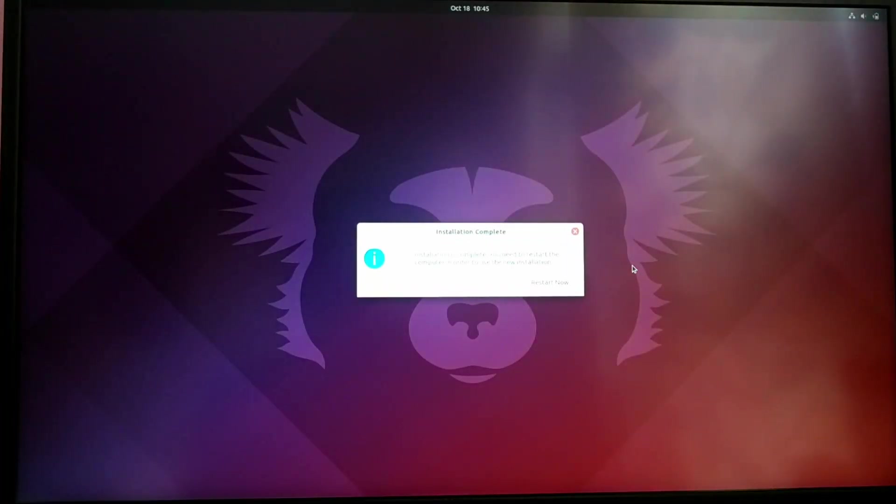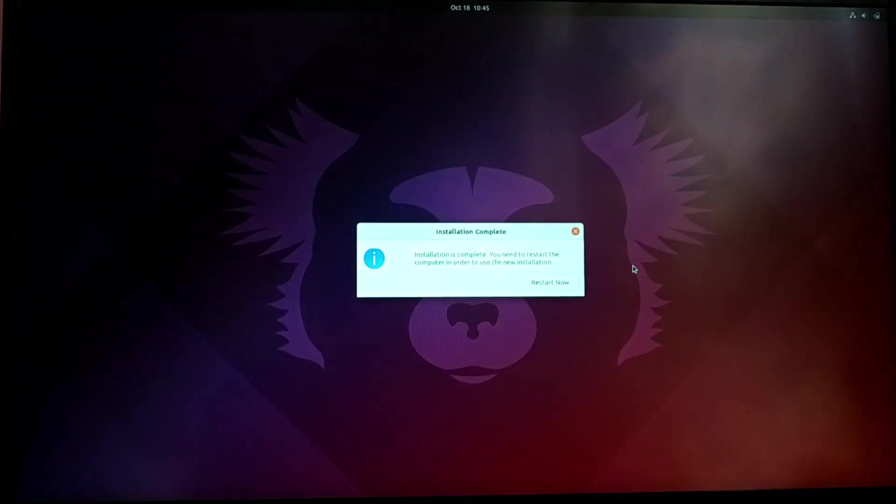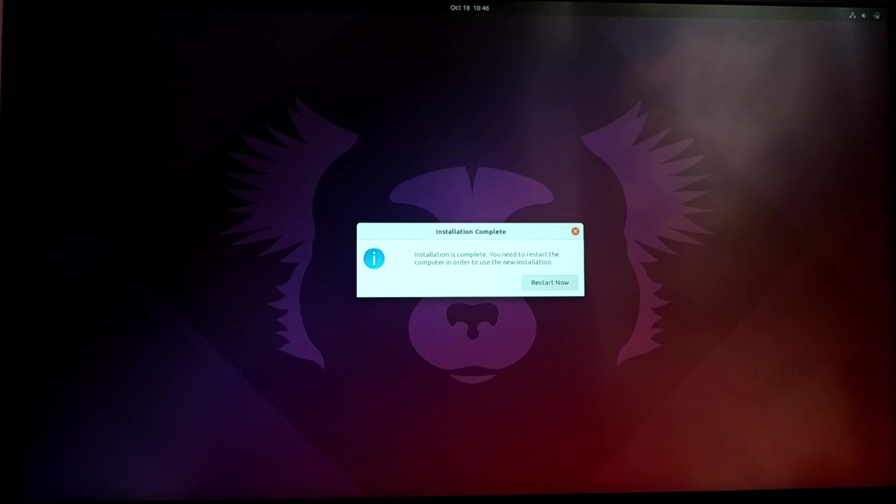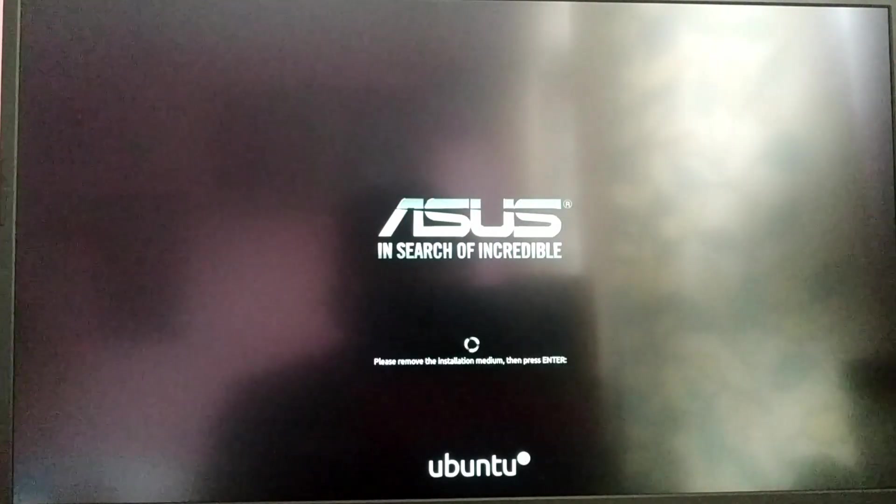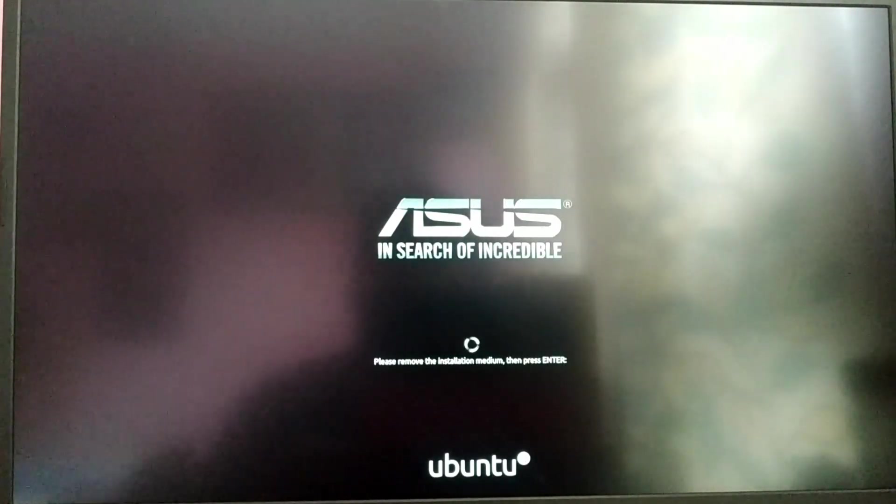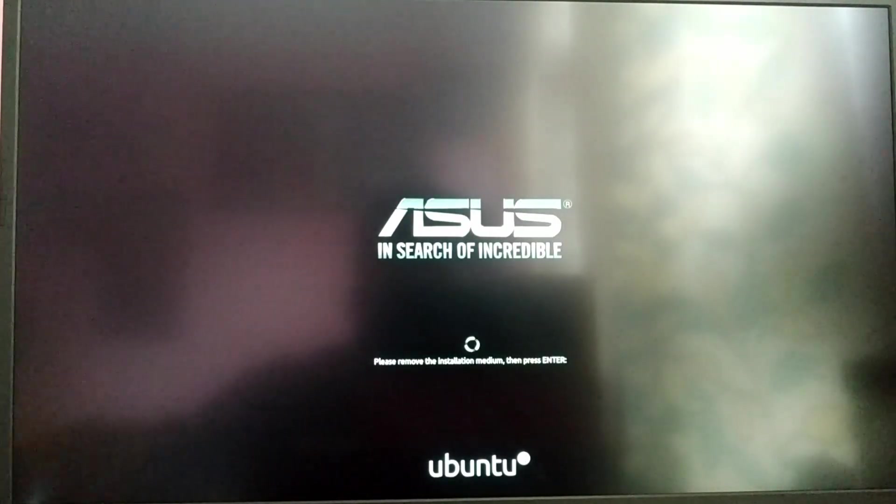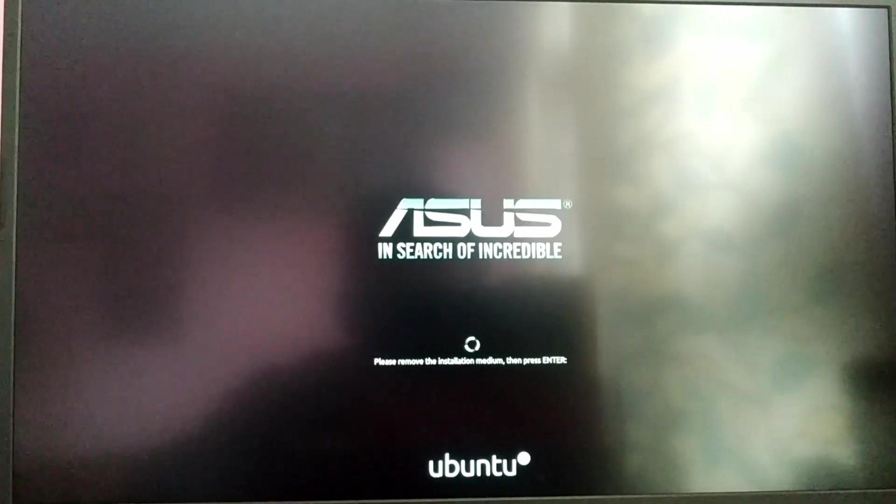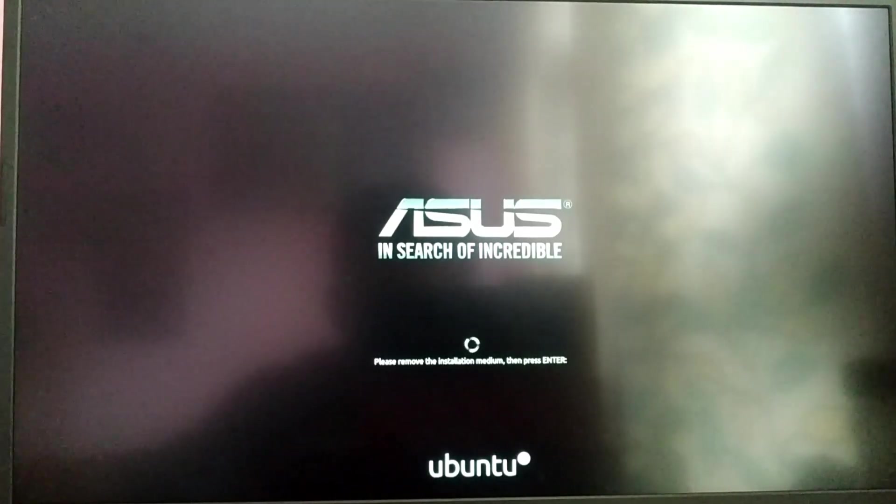After the installation is complete, you need to click restart now. Now it is asking us to remove our pendrive and press enter. Just do as it says.